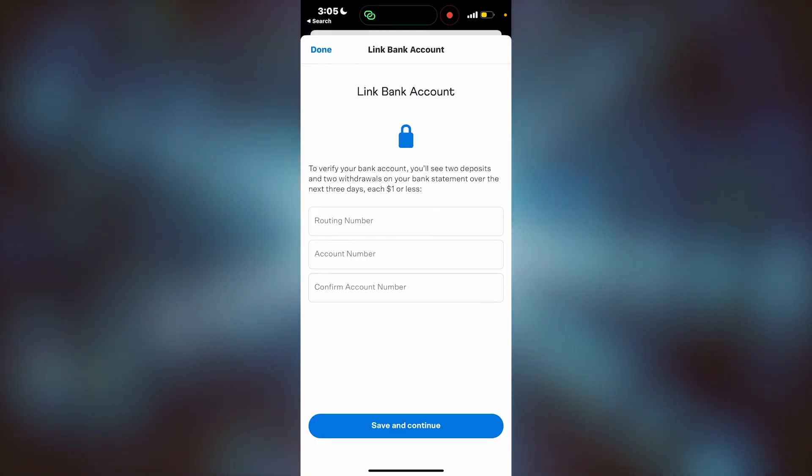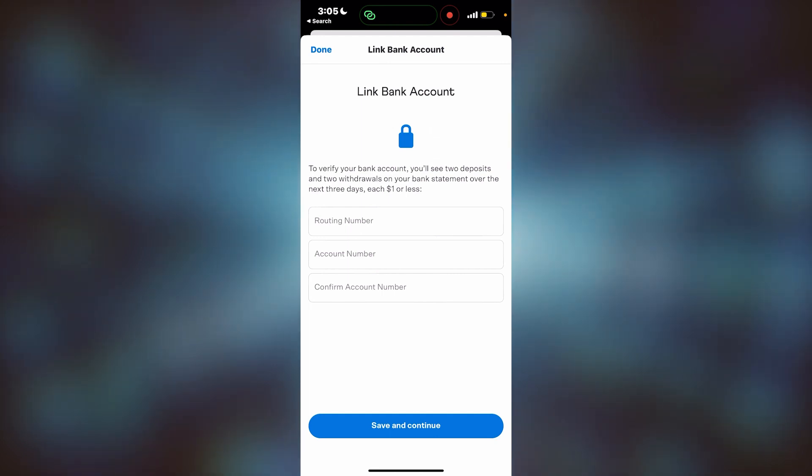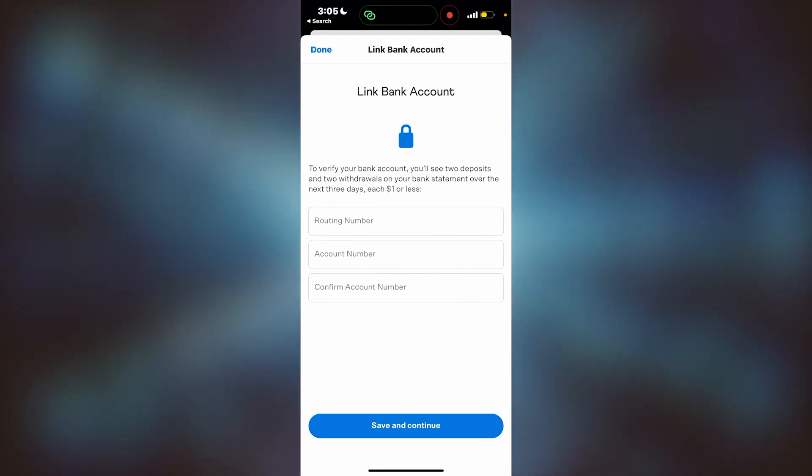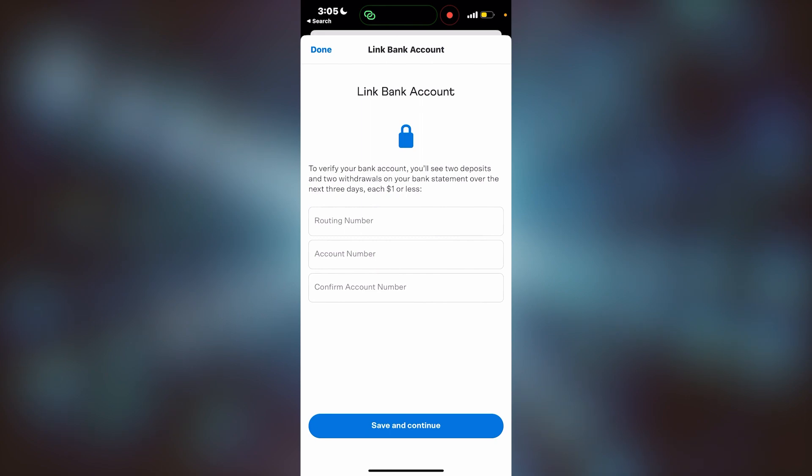Here, we'll have to put in our routing number, our account number, and confirm the account number. After that, you'll save and continue, and that will link your bank account.